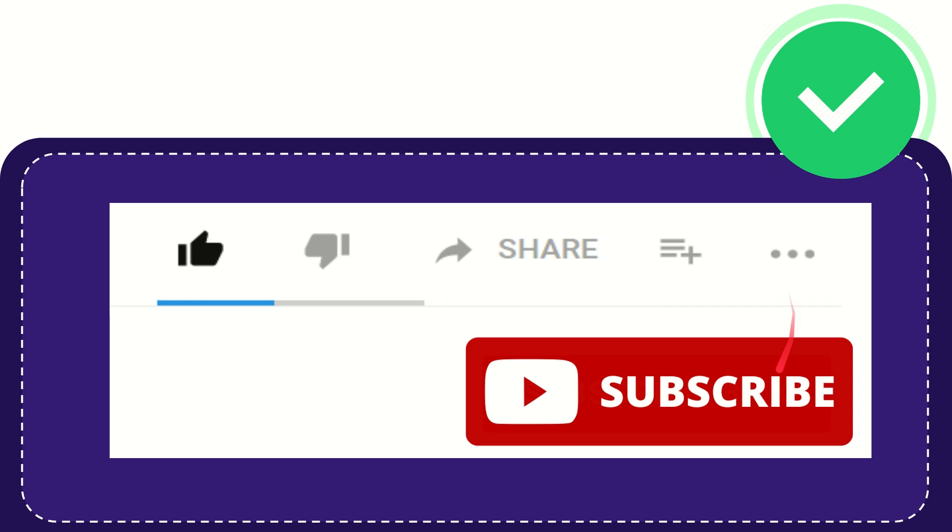And yeah, don't forget to subscribe. I think that's all. Thank you so much for watching this video, and see you again in another video. Bye-bye, see you again.